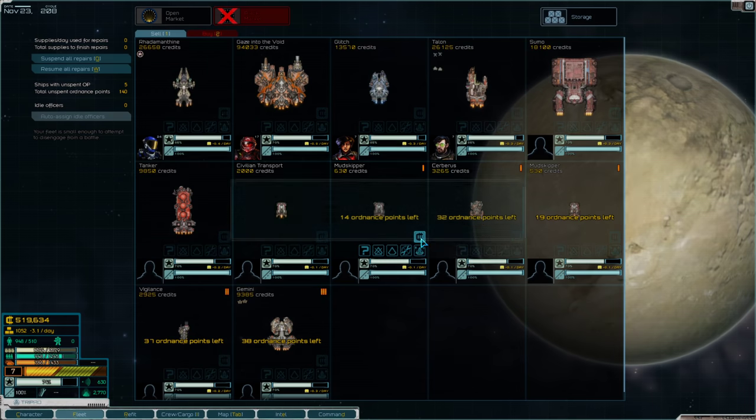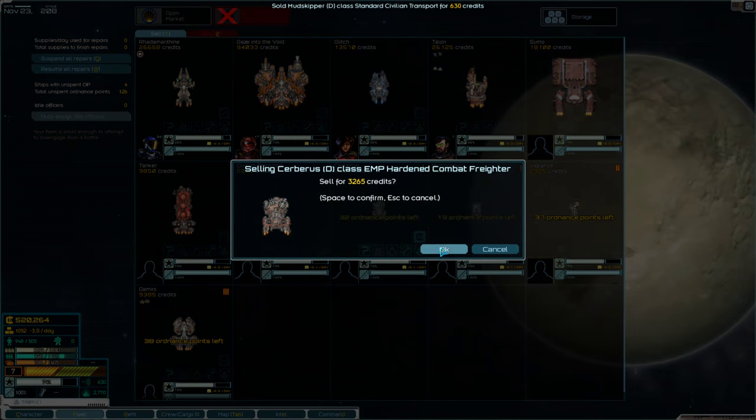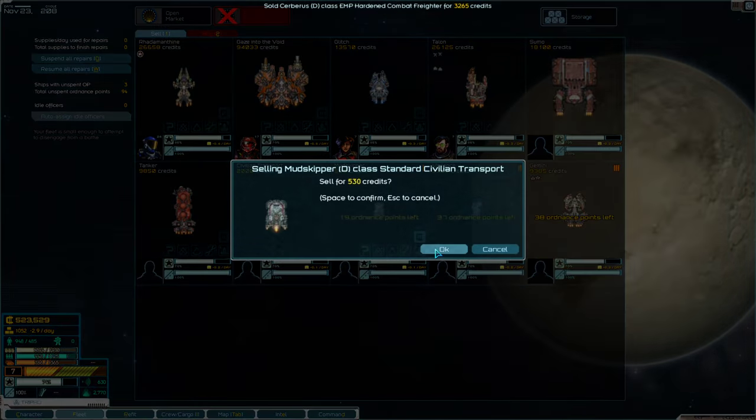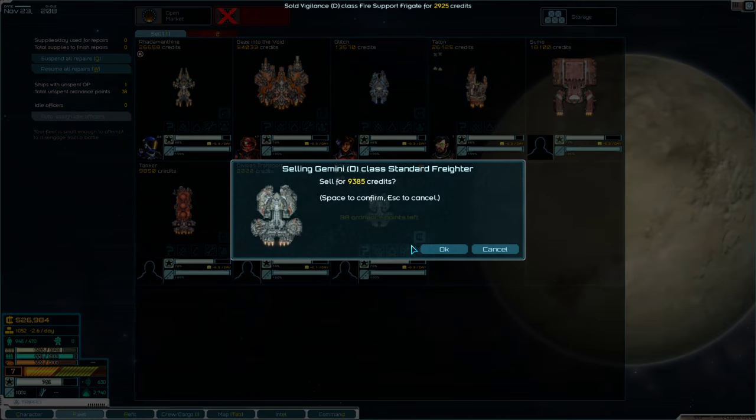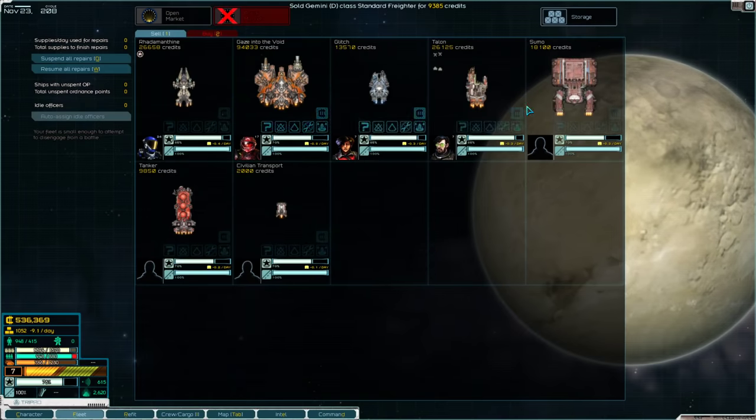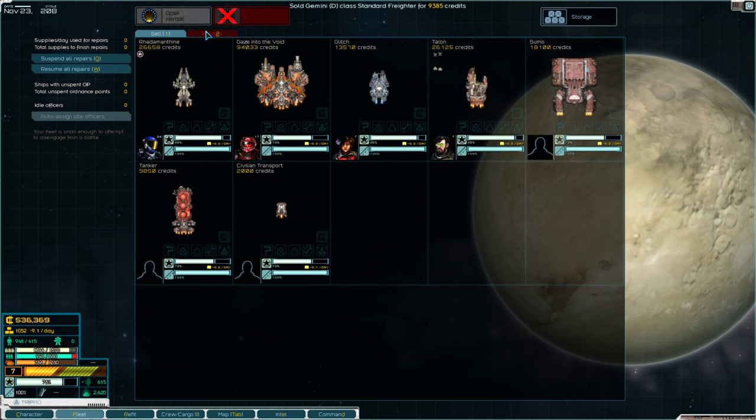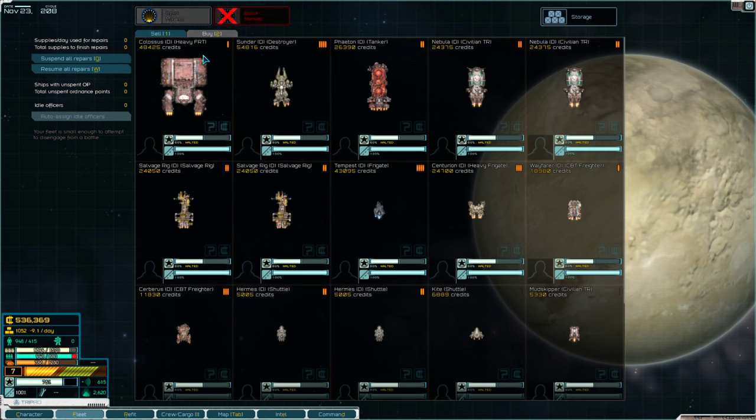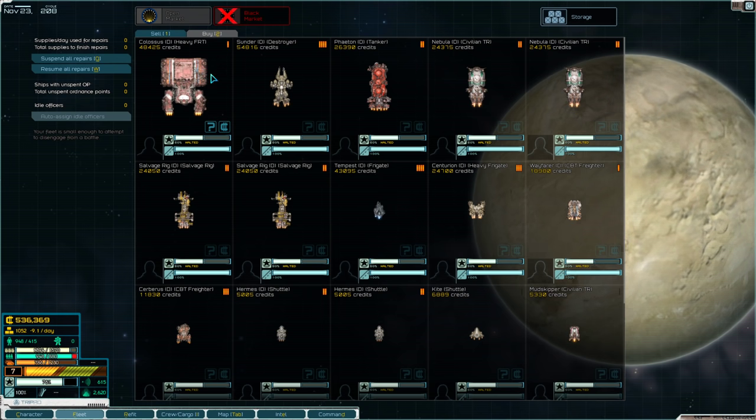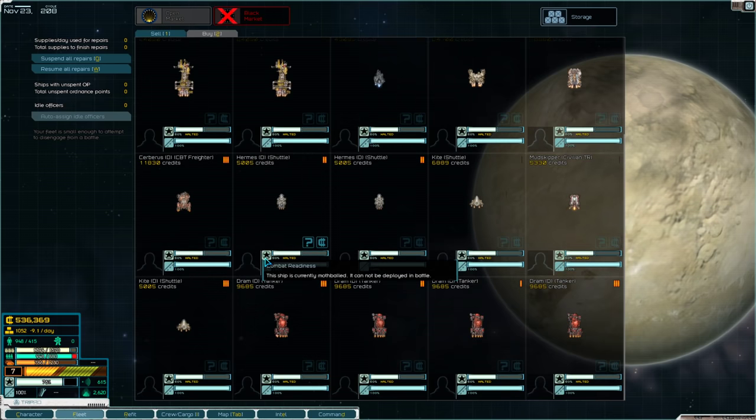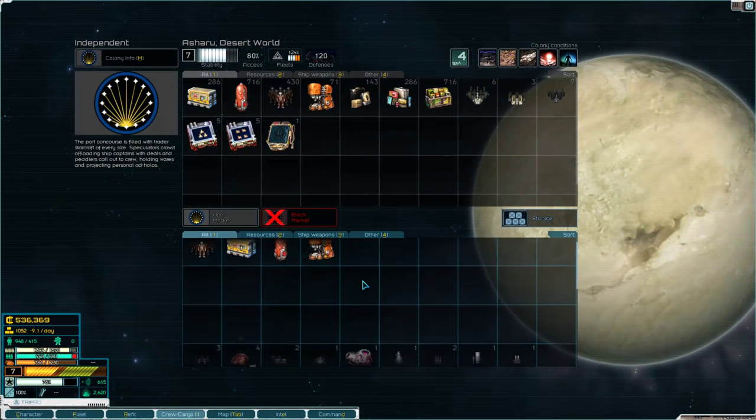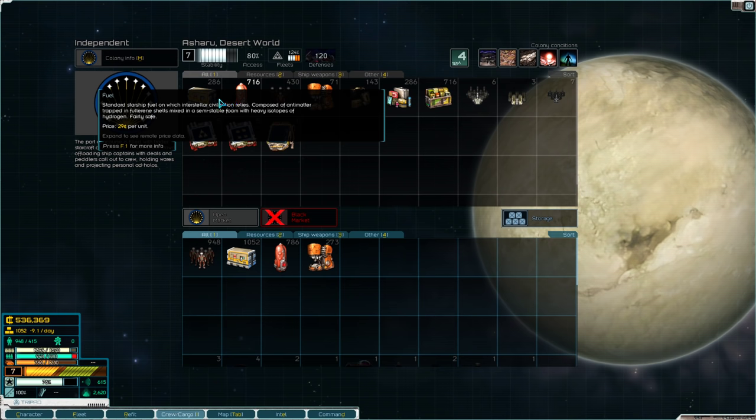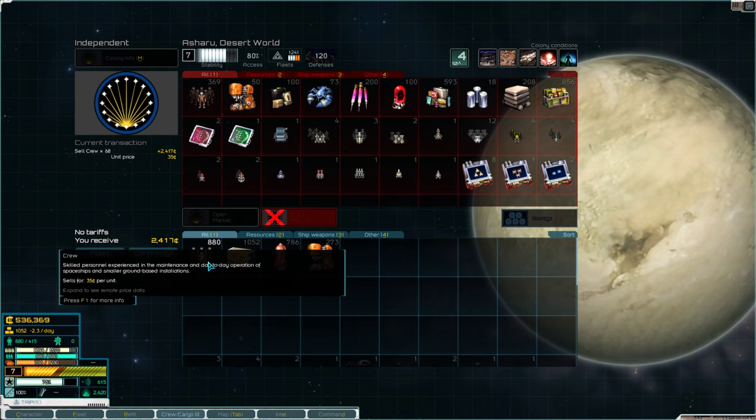The Cerberus. More Mudskippers. The Vigilance. Even the Gemini. I don't need damaged ships. I wouldn't actually mind buying a new Colossus, but not a Pirate Colossus. This is a damaged Pirate Colossus for extra storage.